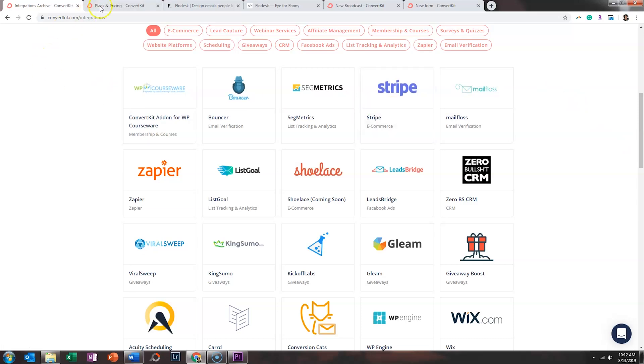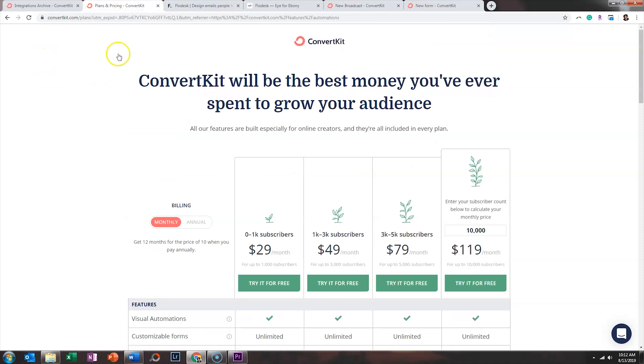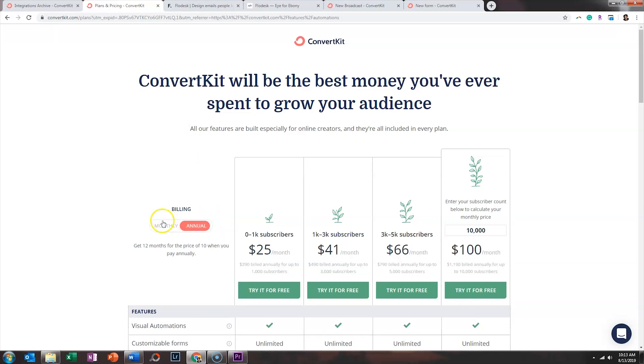However, they do have tier pricing as well. So if we want to do a side-by-side comparison, if you've got 10,000 folks on your email list and you're paying month to month, you're looking at $119 a month versus MailChimp's $74.99 estimate with the essential plan. So more than likely across the board, ConvertKit is going to be the most expensive option. You can save some money by doing the annual billing. So that's something to keep in mind. And they also do offer that free trial. So you can always just try it to see if you like it.